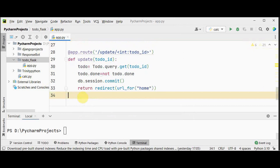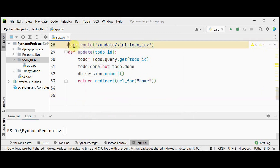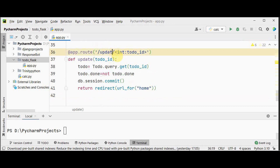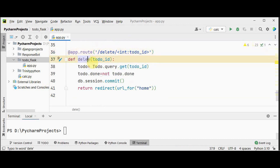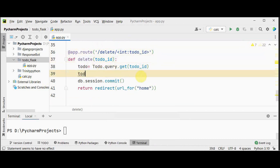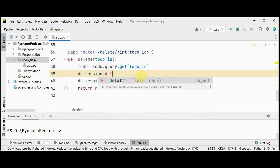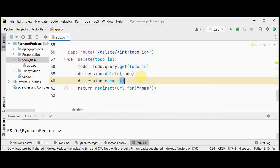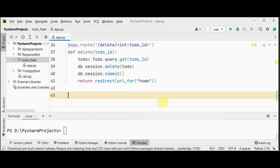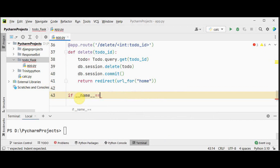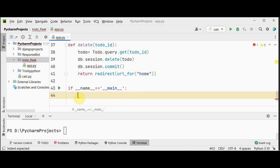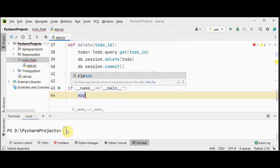The delete function works similarly — use @app.route('/delete/<int:todo_id>'). Retrieve the entry by id, then delete it using db.session.delete(todo), followed by db.session.commit(), and redirect to the home page. Finally, add if __name__ == '__main__': app.run(). To create the database, we'll call db.create_all() in the Flask interactive shell later.